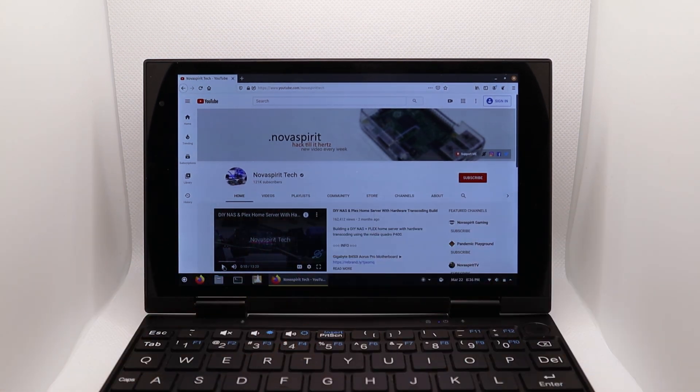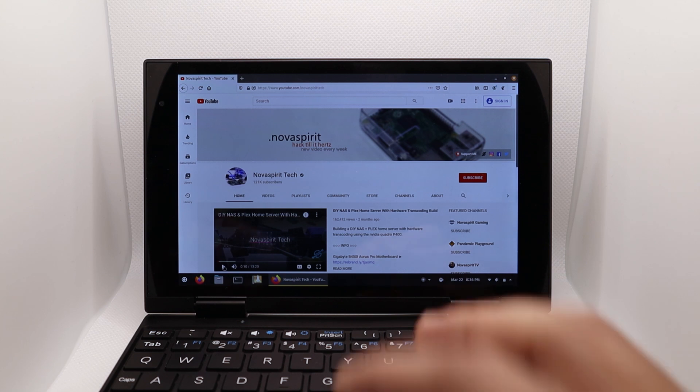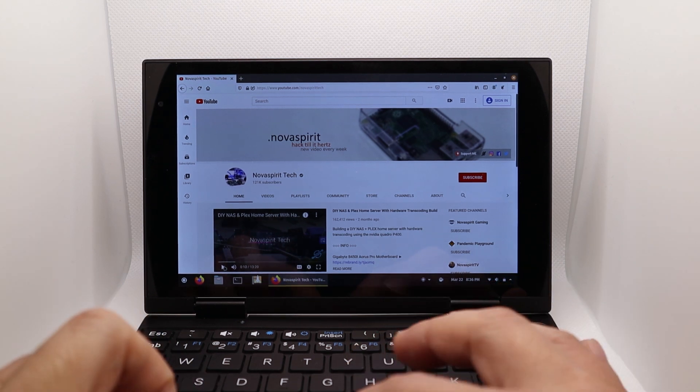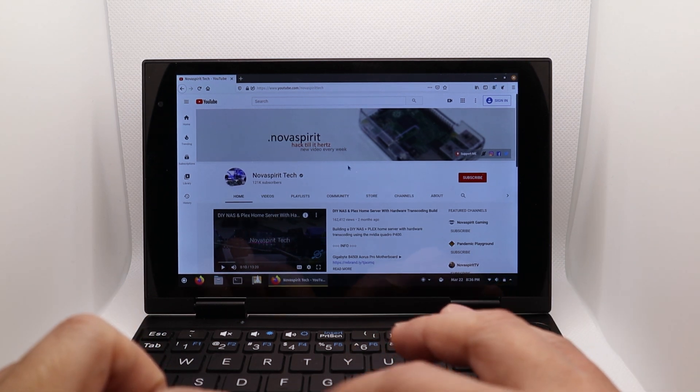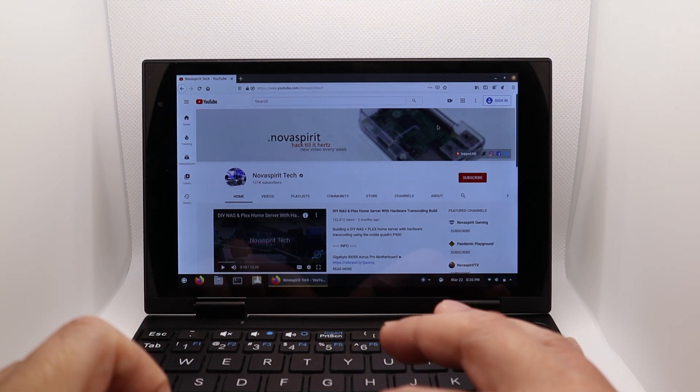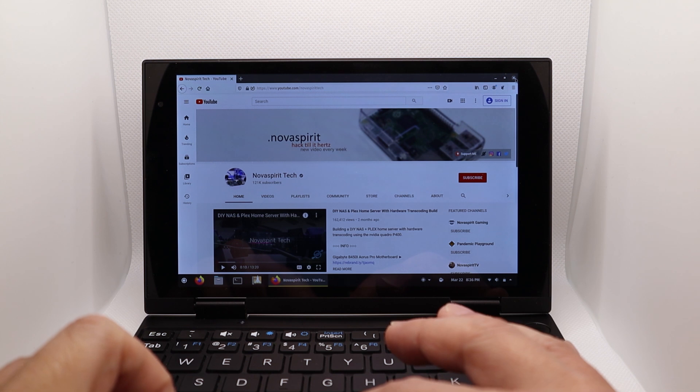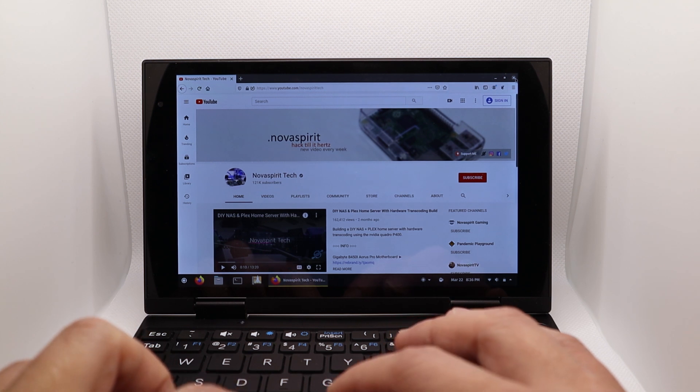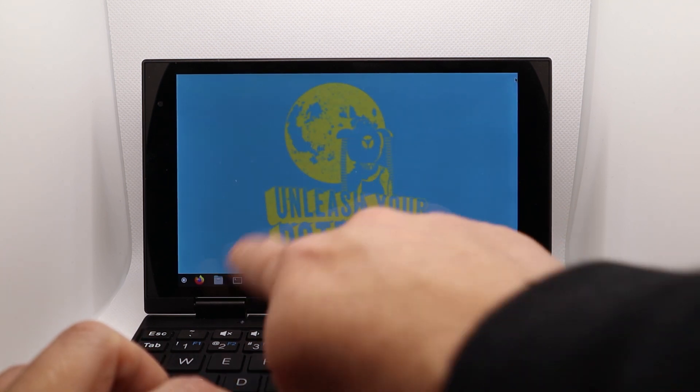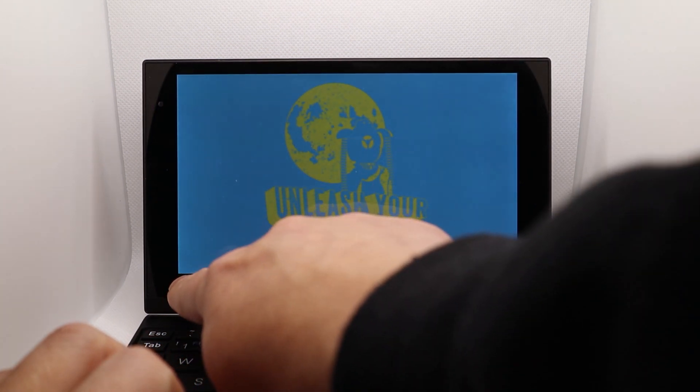Yeah, so that works as well. So, there's all the function keys. So, I don't have any problems with that. It looks pretty good. Honestly, I don't mind using this at all.